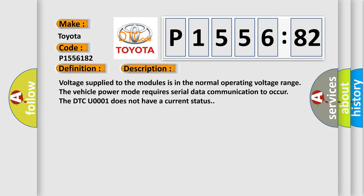Voltage supplied to the modules is in the normal operating voltage range. The vehicle power mode requires serial data communication to occur. The DTC U-0001 does not have a current status.